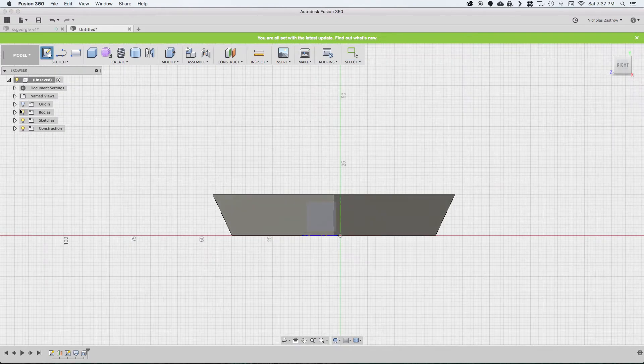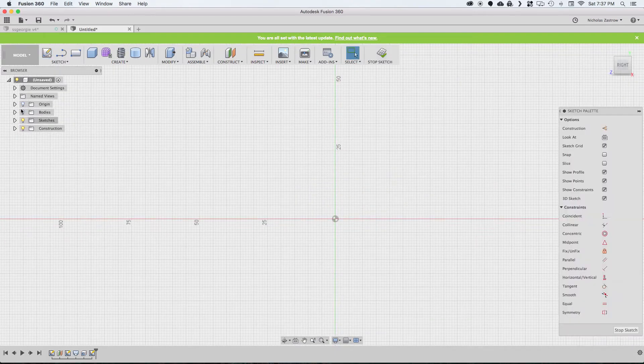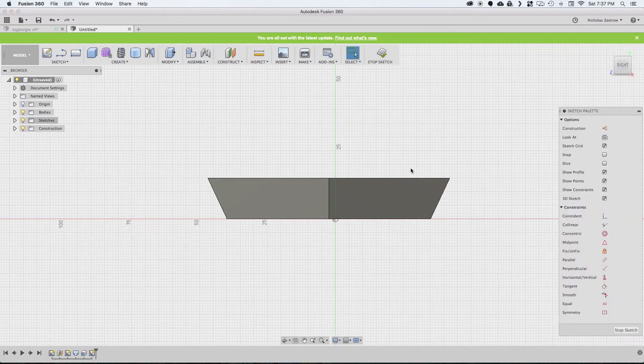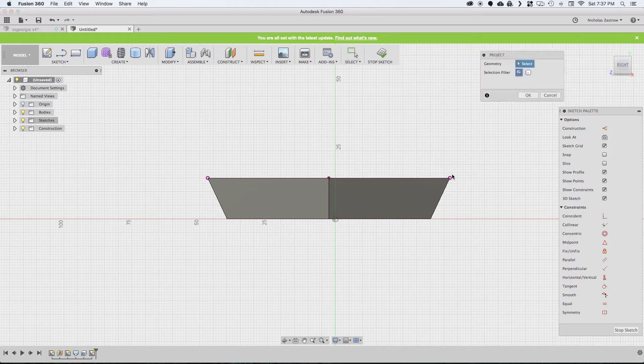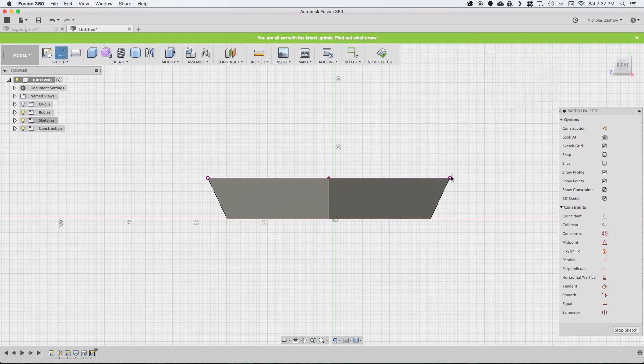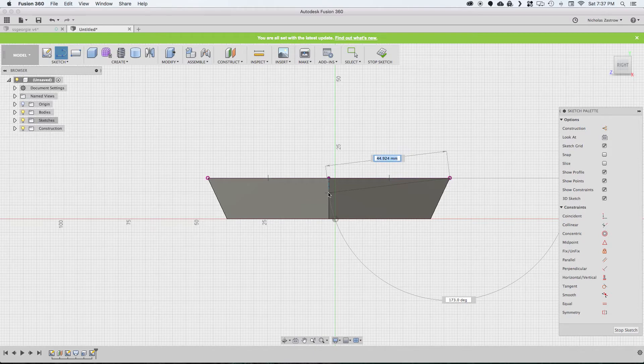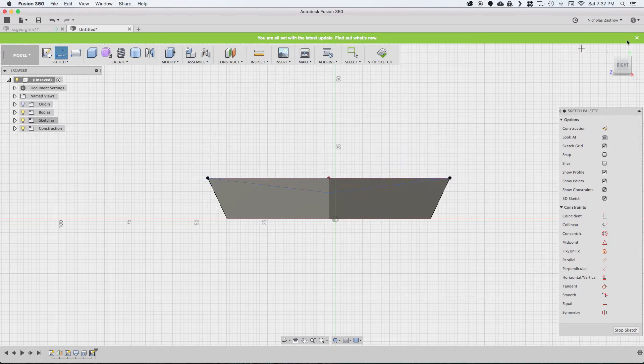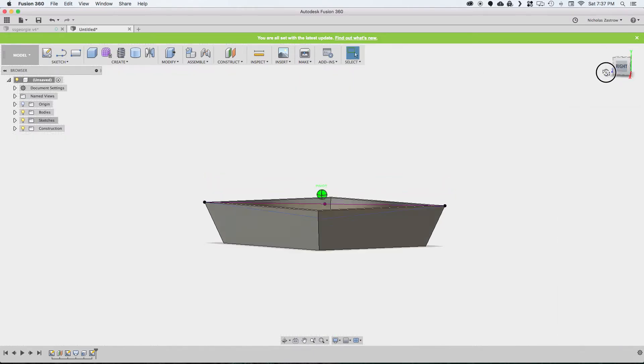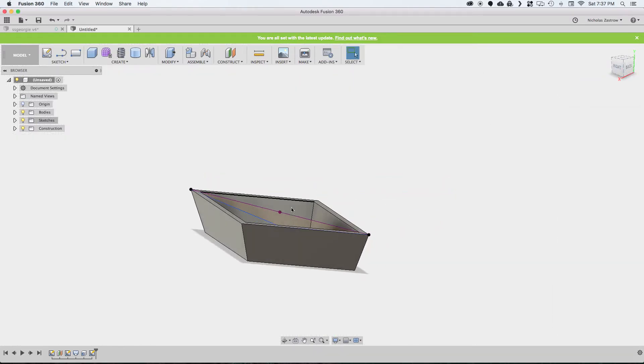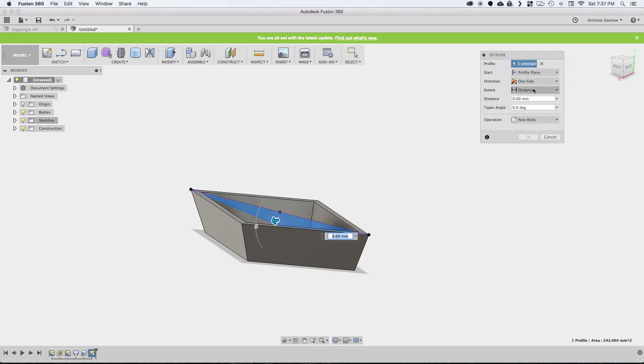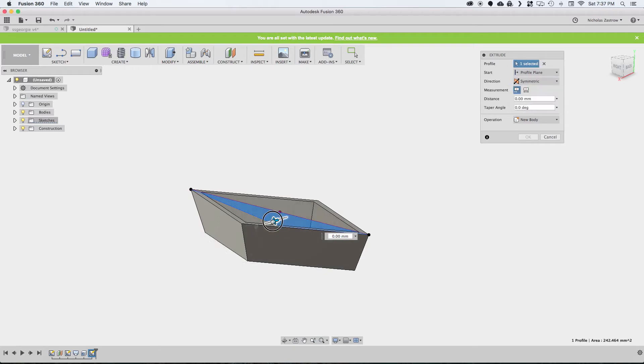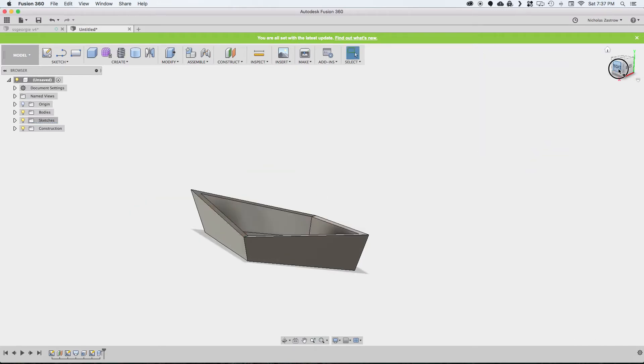So we're going to create one more sketch on this side plane. We can project this geometry one more time just to help out a little bit. Now we want to draw a line from the end right to the middle. Now if we stop our sketch, we can see we have this shape in the middle. We're going to extrude that and go direction, symmetric, and cut all the way through.